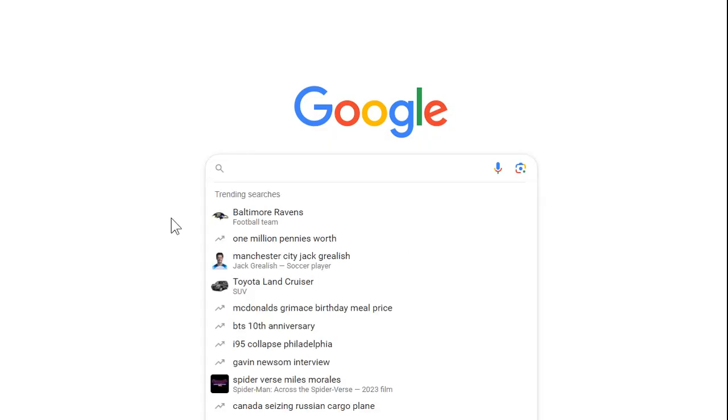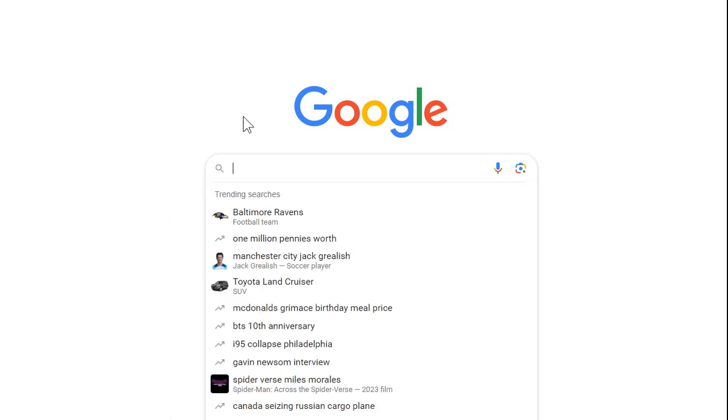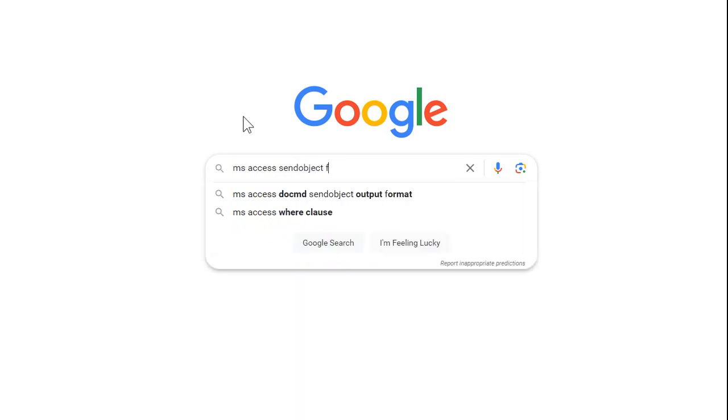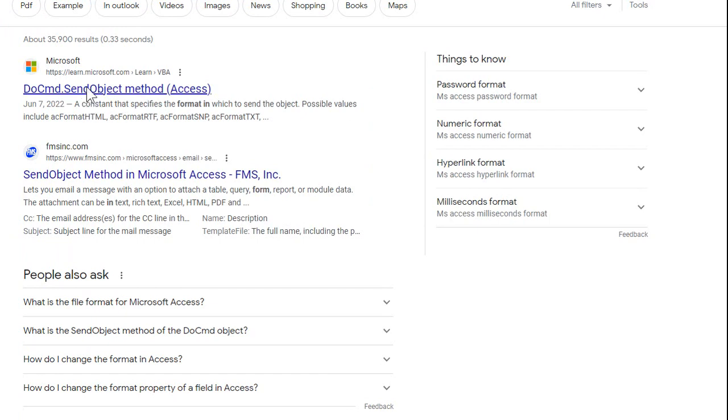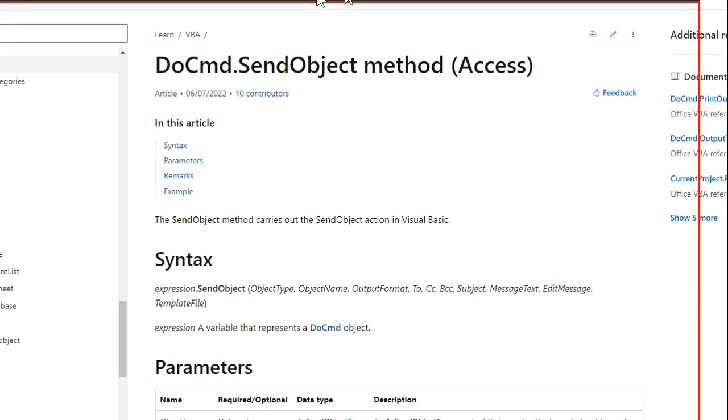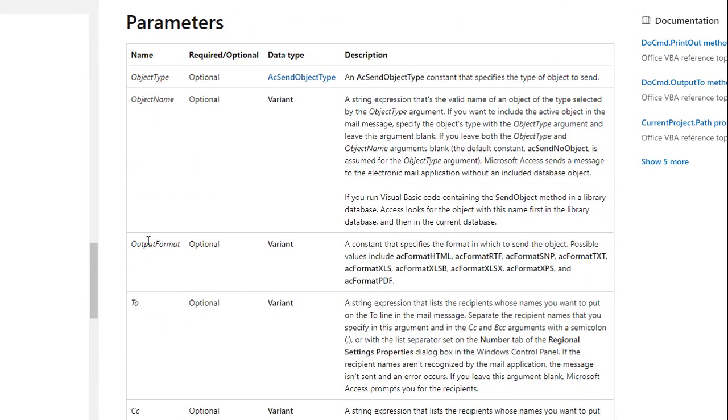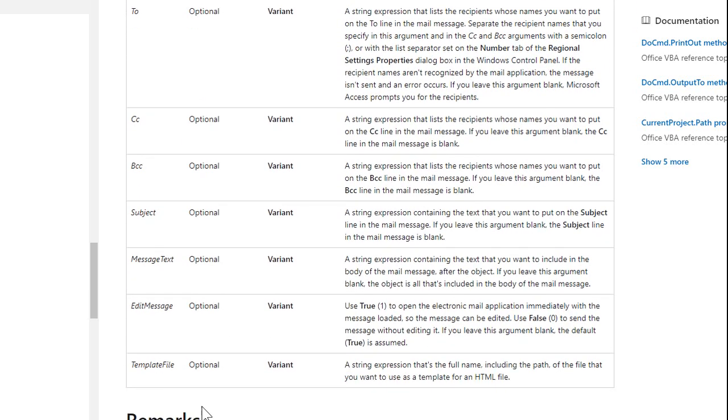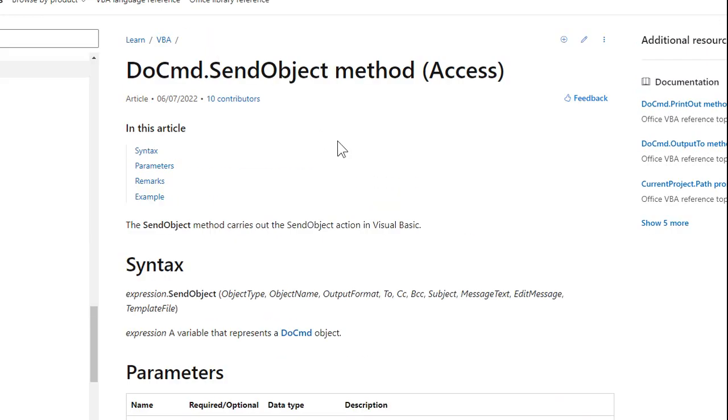So where'd I get that acFormatPDF from? I came in the Google machine and I typed in MS access and then send object and then format. And it will find the Microsoft right here, send object method. Most of this stuff is on Microsoft's website. Scroll down and there's a list of the output formats right there. You can output as HTML, RTF, SNP. It's the old snapshot format. I don't really think they support that anymore. Plain text, XLS, a bunch of other ones. And there's acFormatPDF. That's pretty much the only one that I'm using ever. Maybe once in a while an Excel format, but I usually stick to PDFs if you're going to send email. And here's all the rest of those things that we talked about before. I'll put a link to this page down below.